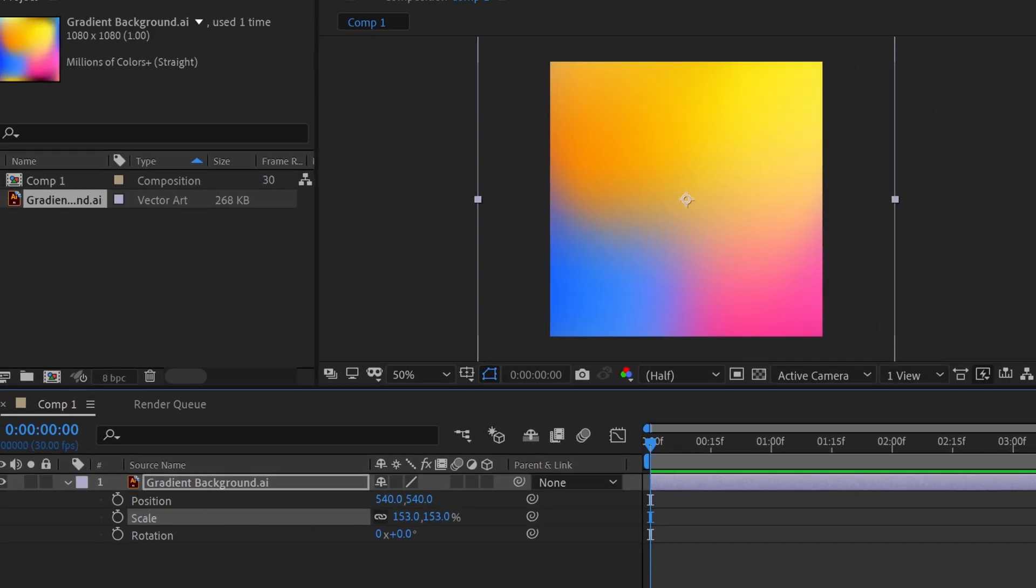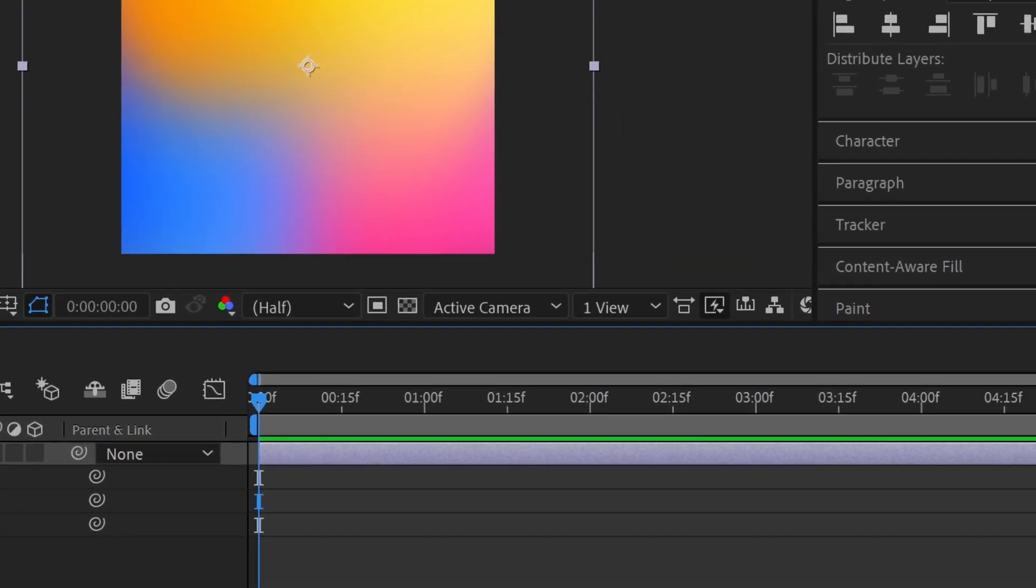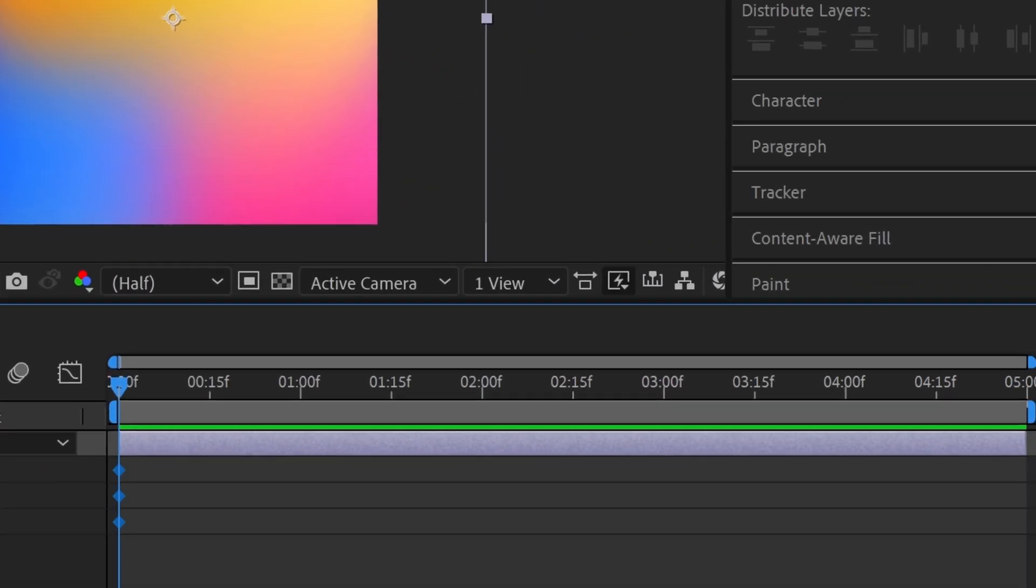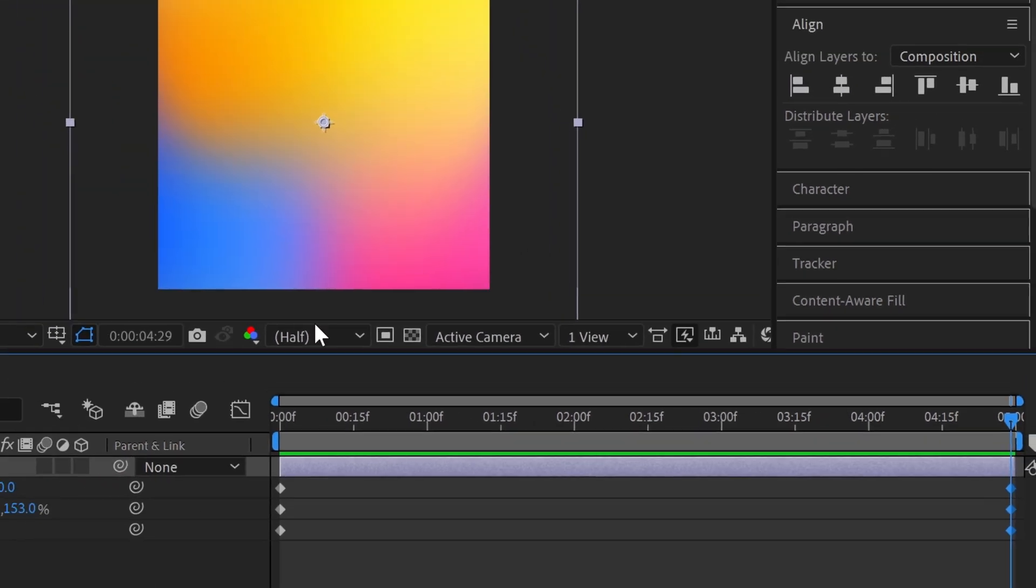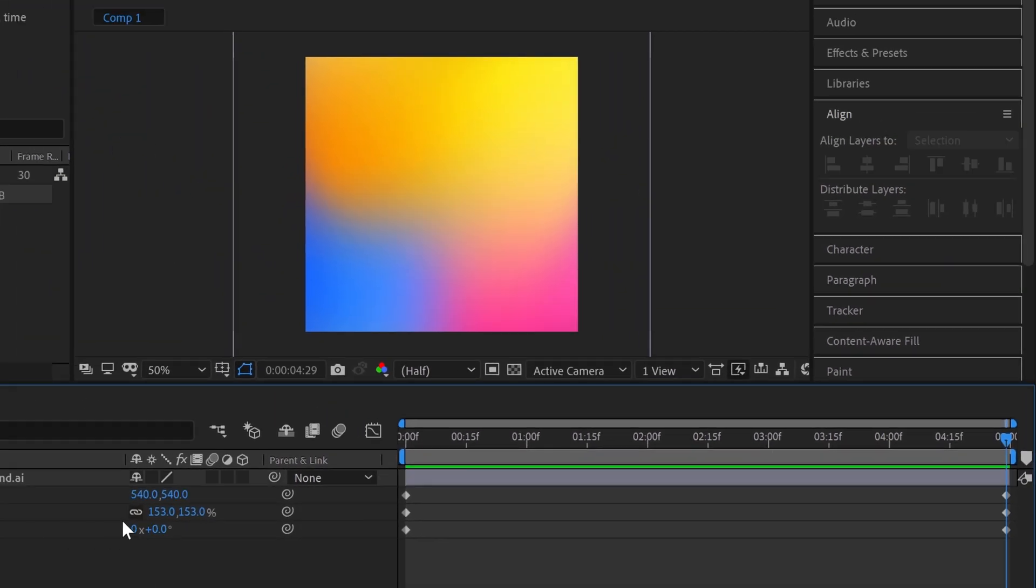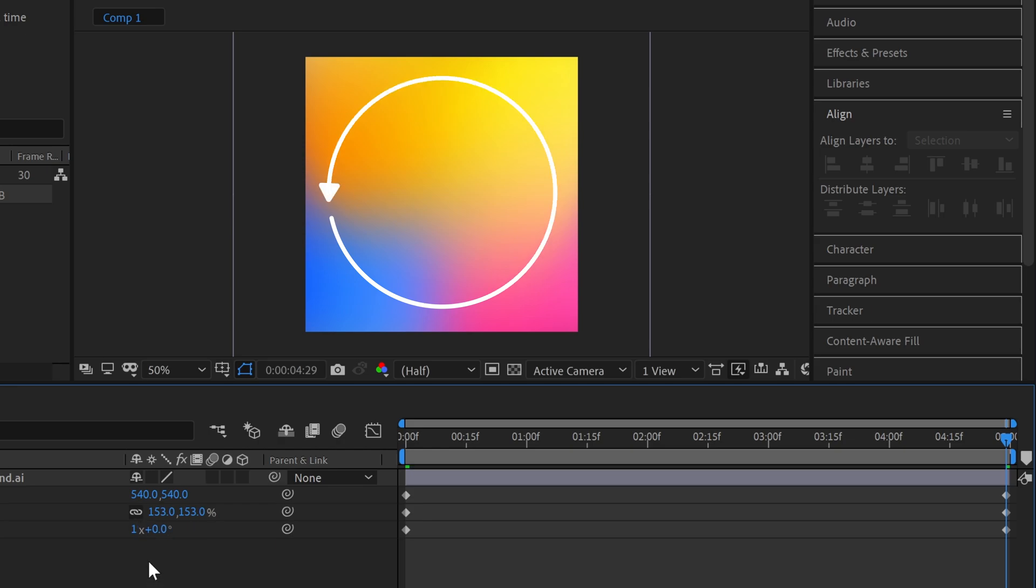Now add three keyframes on zero seconds and add another three keyframes on the last seconds. Click on the rotation frame and add one rotation to our last keyframe. One rotation means 360 degree full rotations.